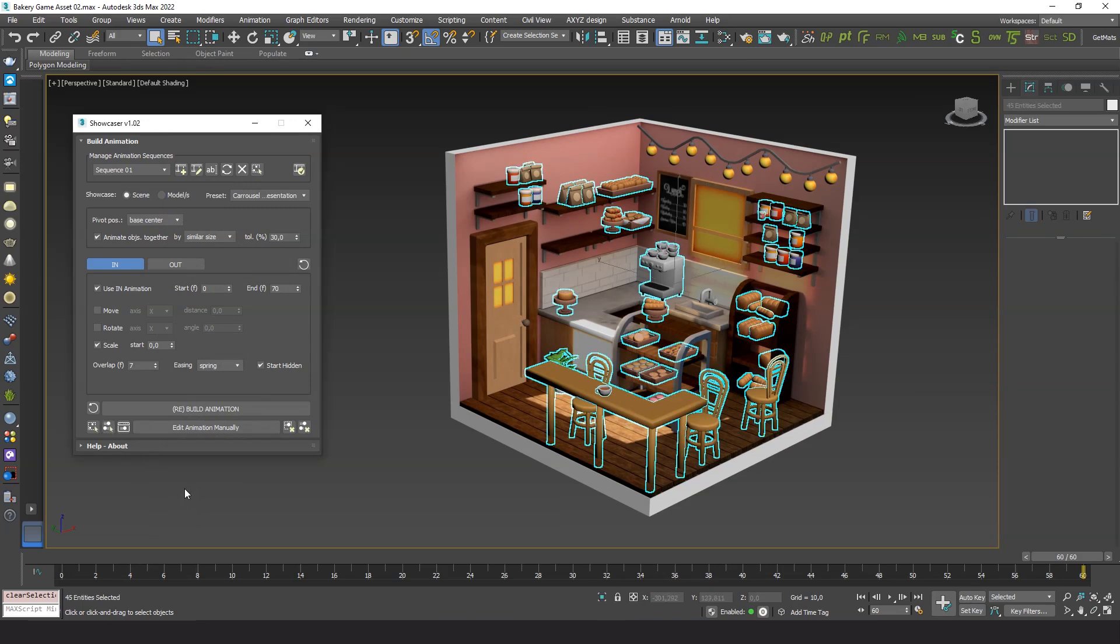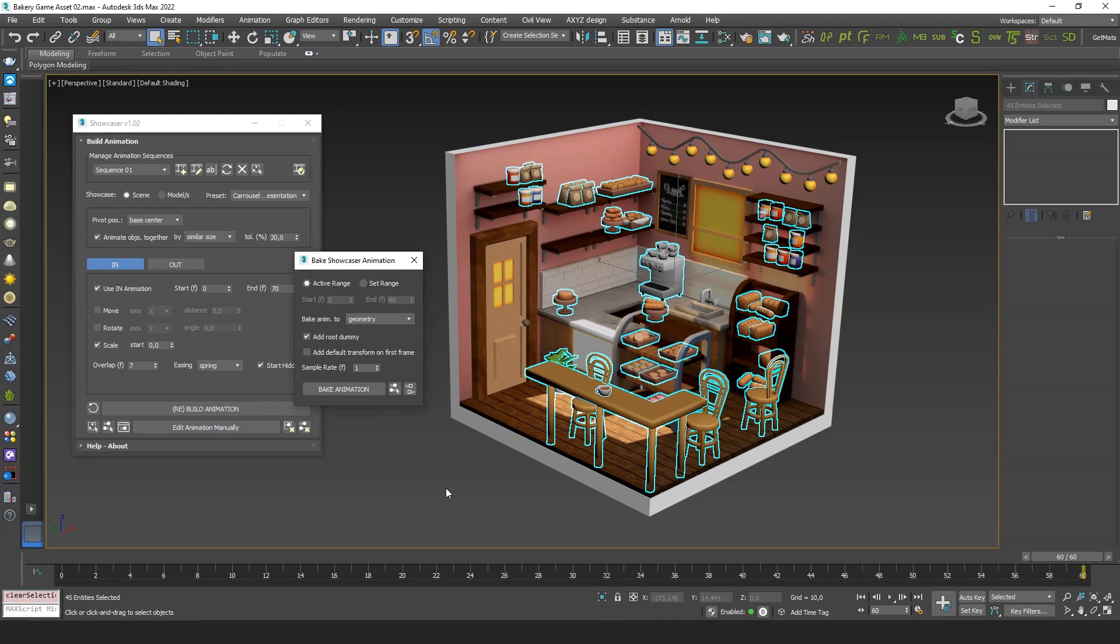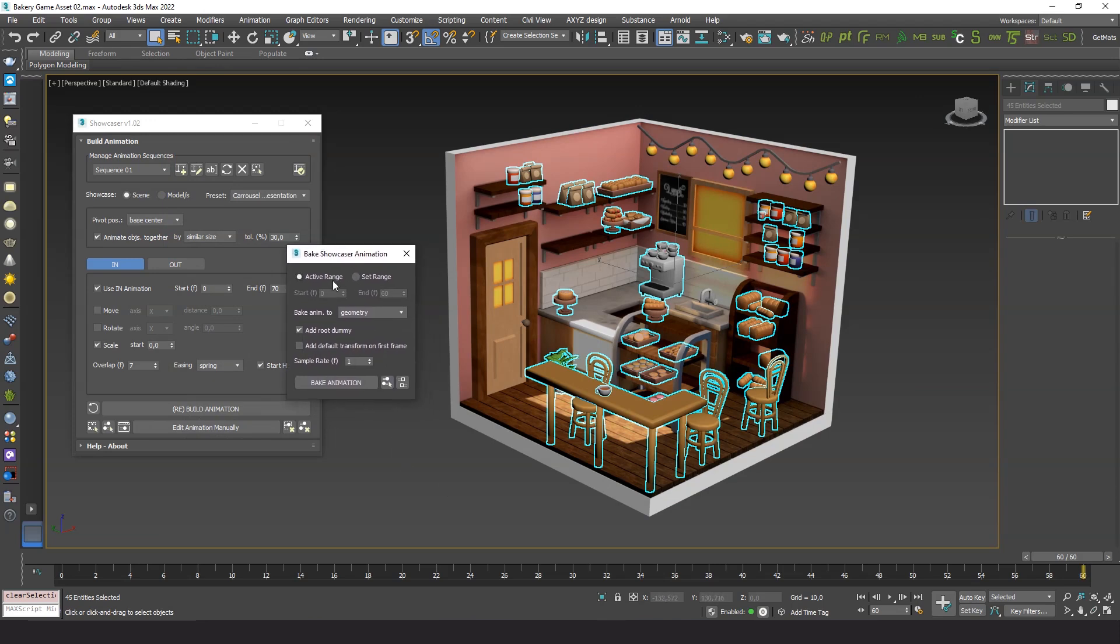So, with the objects selected, let's open the tool. It comes with some handy options. You can set the desired animation range, choose to keep the dummies or not, add a root dummy.